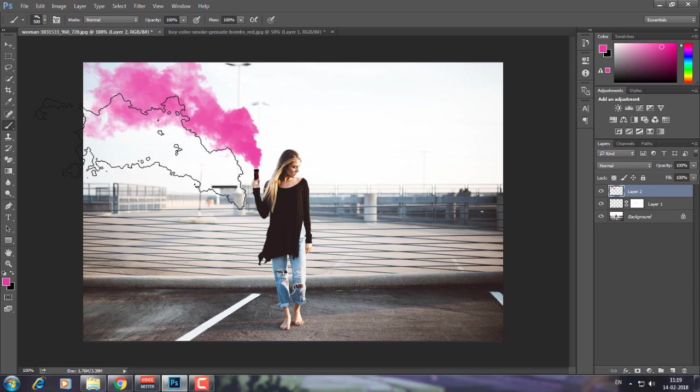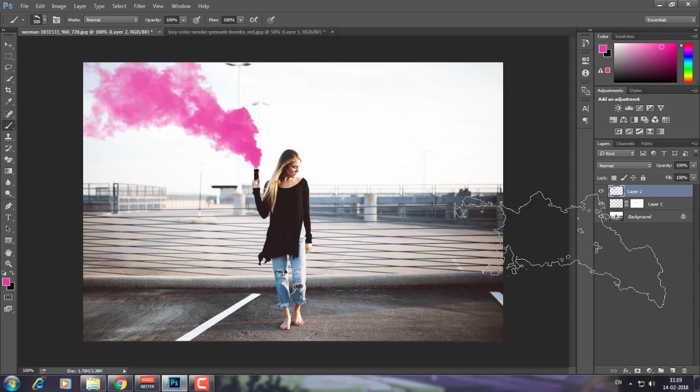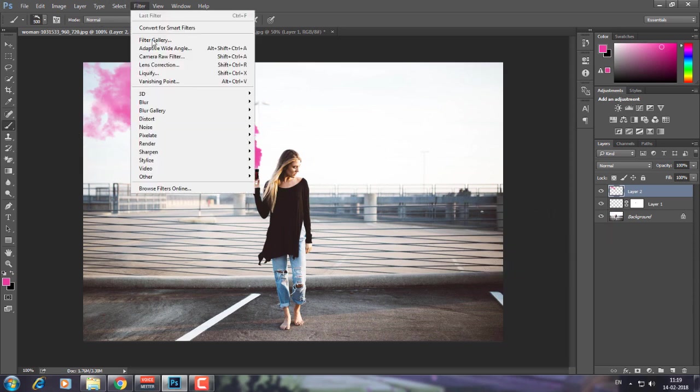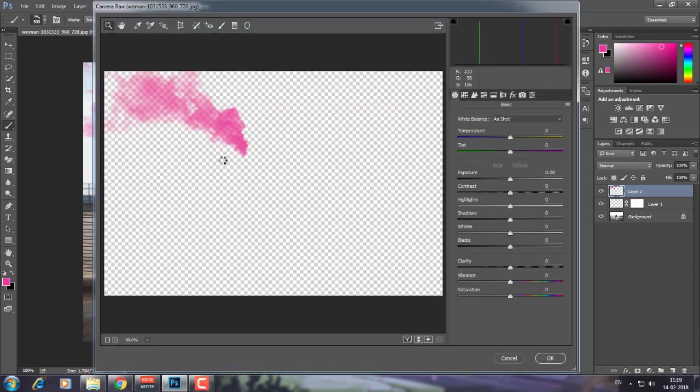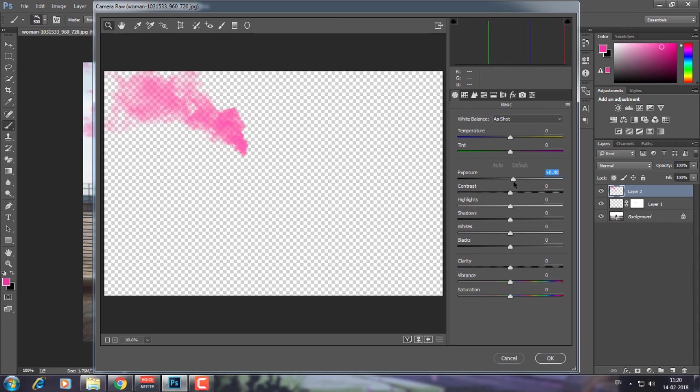You can see we have smoke now. What I'm going to do is go to Camera Raw filter to make a few more adjustments. I'm going to increase its exposure a little bit, probably 0.30, and increase the whites a little bit.